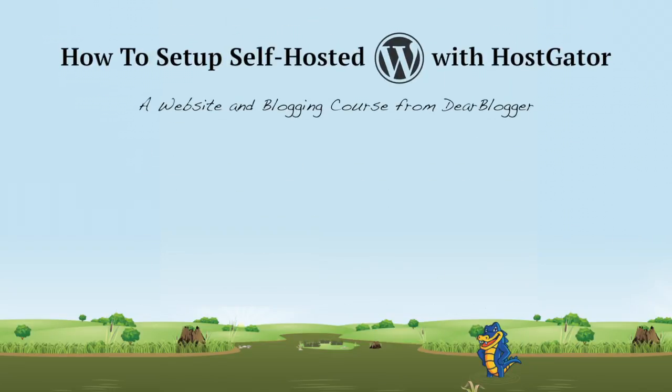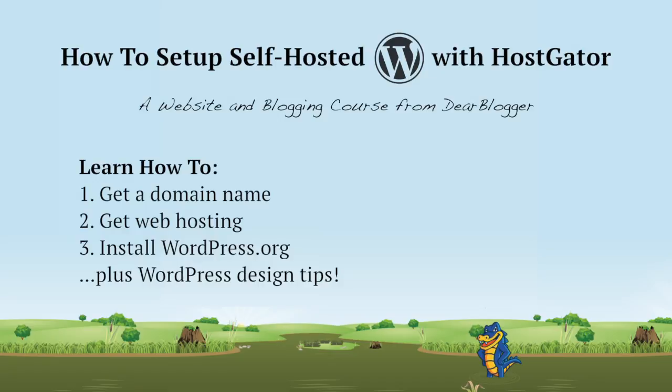Hey guys, it's Greg, and welcome back to another WordPress tutorial made easier for beginners. Today we're going to learn how to set up self-hosted WordPress at HostGator so that you can make a blog or a website.